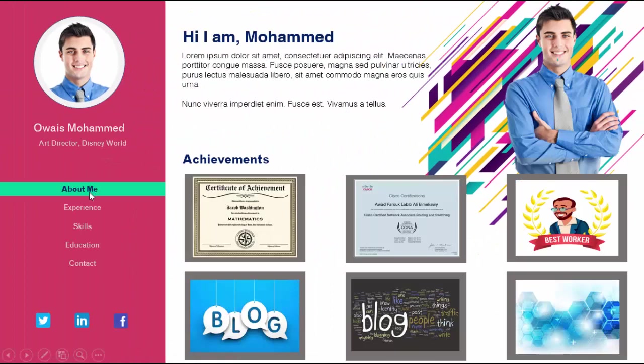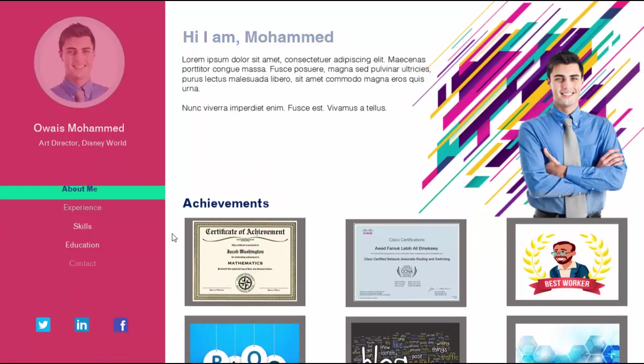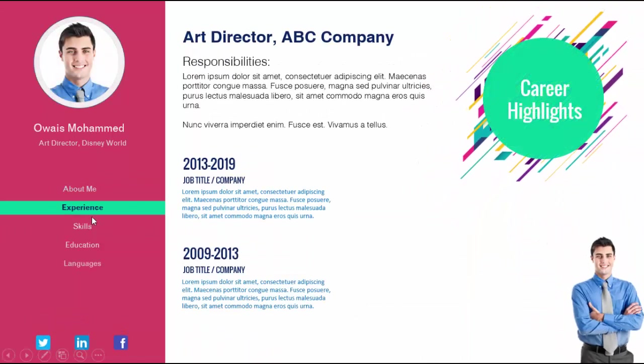You can add some contact details there, and add to the right side some achievements. On top you can see the details of the person. When I click it will go to the next slide which will show you the experience and the photo comes down there.